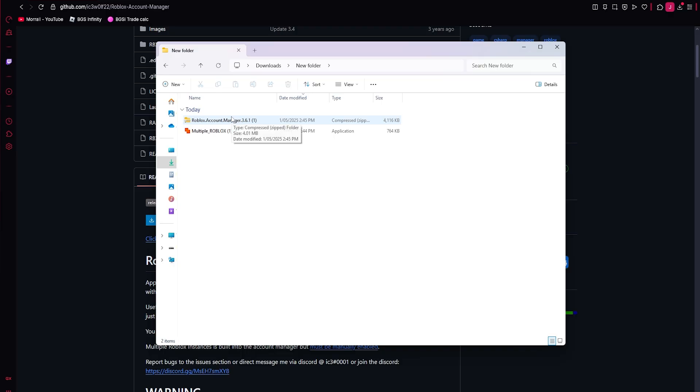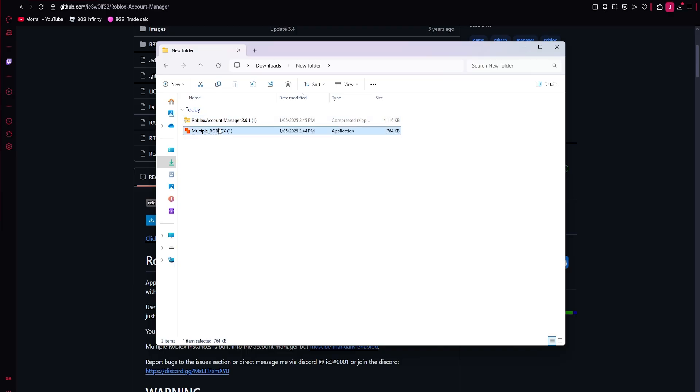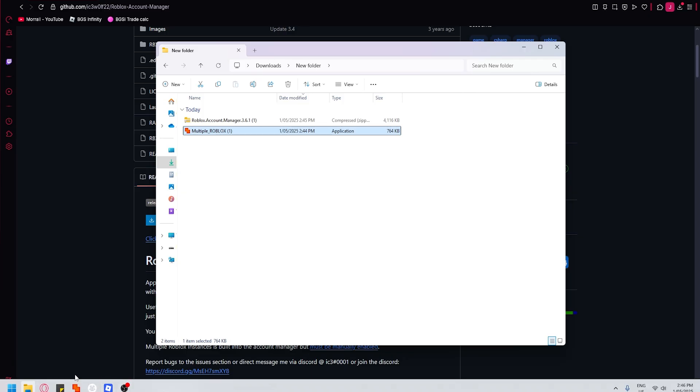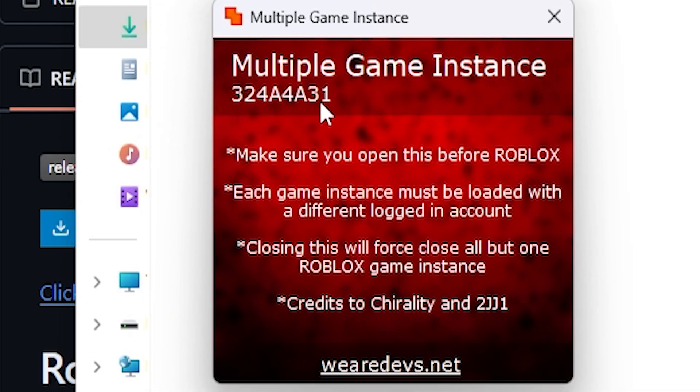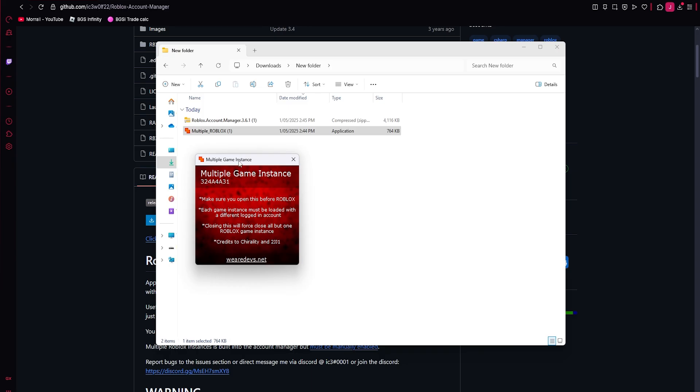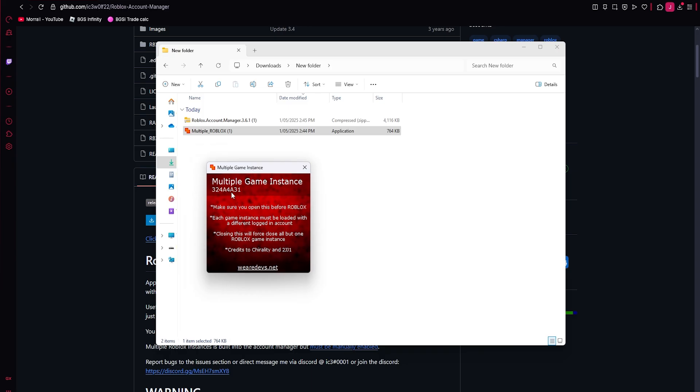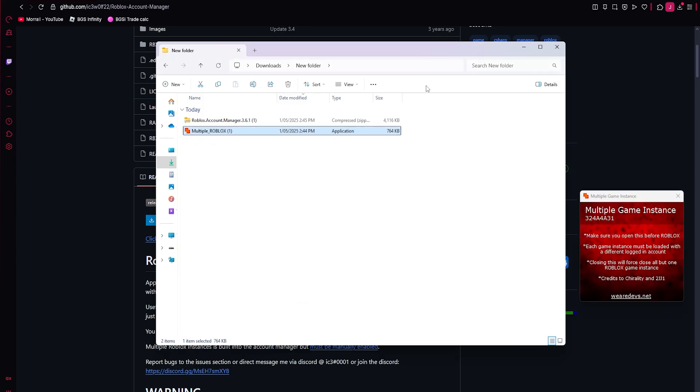Now the Roblox account manager is a bit more complicated than the multi Roblox. So for this, literally just double click it. It opens. That's it. You just double click it and then it opens and it looks like this. Make sure it's this version. It should be, but just make sure it's that one. It's really simple. Multiple Roblox, just download it, open it, and it's working. Make sure you have no Roblox games open. When you open it, you have to open this and then open your Roblox games.